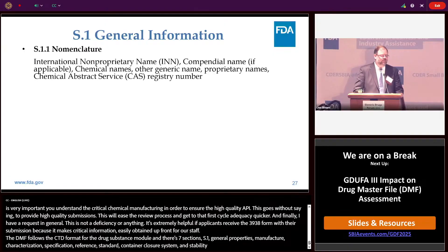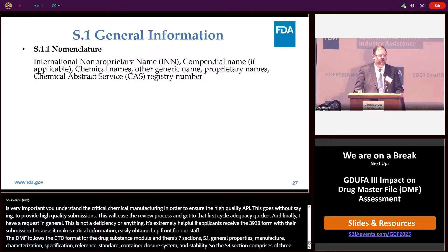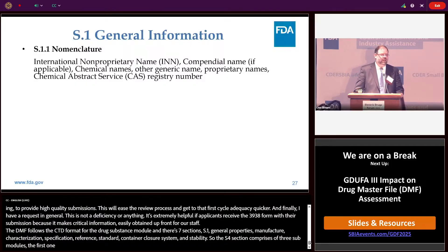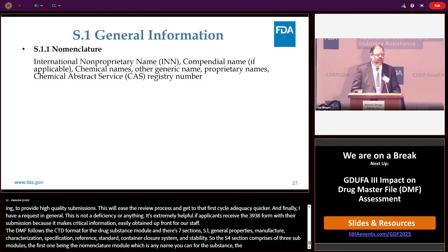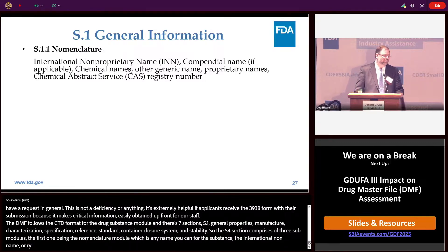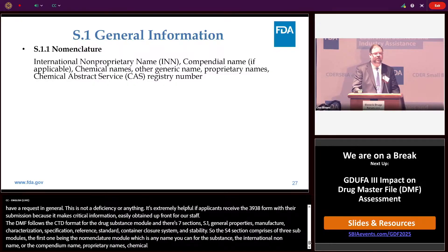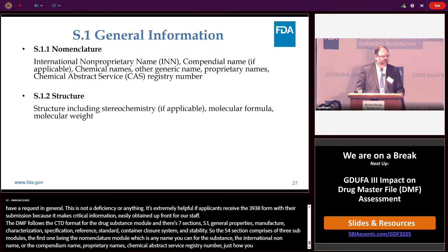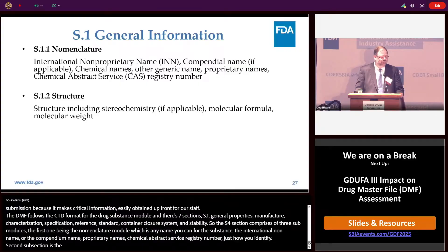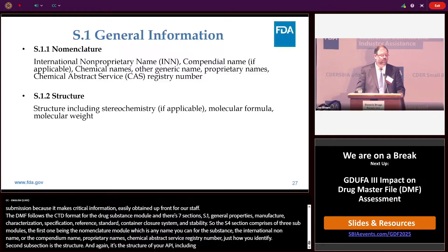The S1 section comprises three submodules. The first is the nomenclature module — basically every name for your substance: the international non-proprietary name (INN) or compendial name if applicable, chemical names, other generic names, proprietary names, and the chemical abstract service registry number. The second subsection is the structure of your API, including stereochemistry if applicable and the molecular formula.